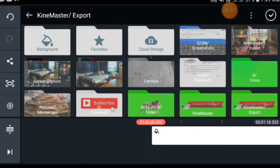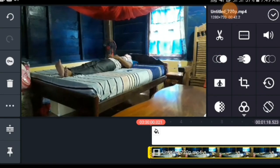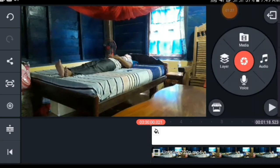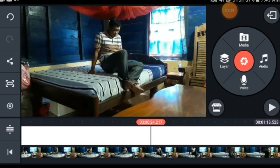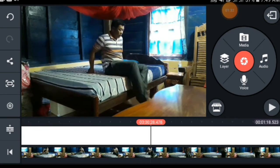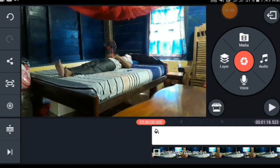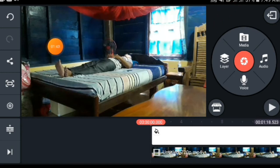We select the layer and check video, then we record it. Select the video that we want, and cut the video where it does not fit.